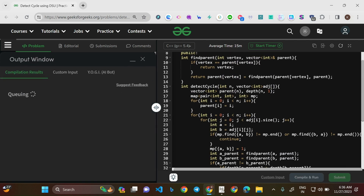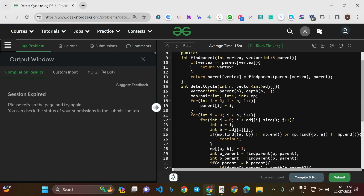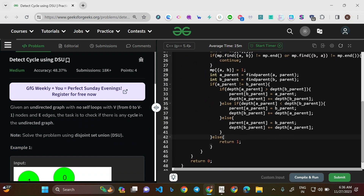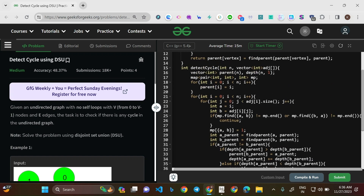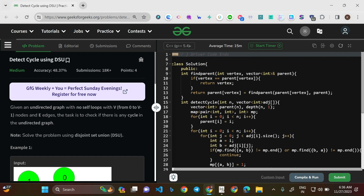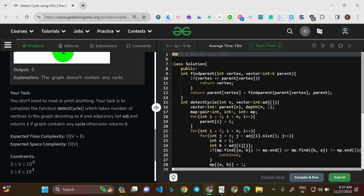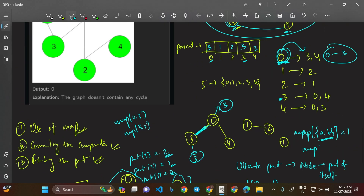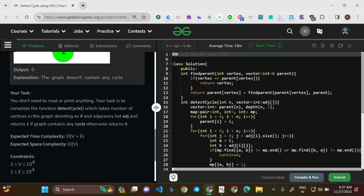Let us submit the code for reference. There may be a minor issue but the concept is correct — the code in C++, Java, and Python will be provided in the description. If you find any mistakes, feel free to point them out in the comment section. The concept has been explained at the grassroots level — why each function is used and what it does. Thank you for watching, stay tuned.